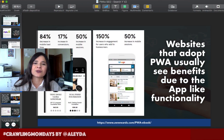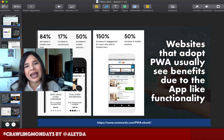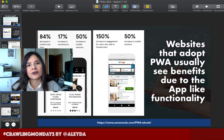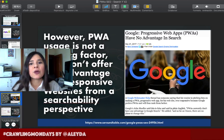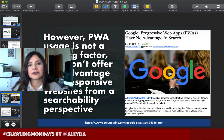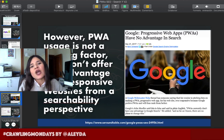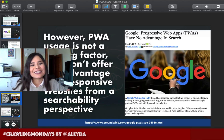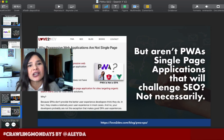Progressive Web Apps are an additional add-on providing extra functionality on our current web experience. However, they don't provide any SEO advantage — they are not a ranking factor. Just because we are using Progressive Web Apps doesn't mean we will rank better on Google. On the other hand, they don't necessarily challenge SEO more than what we already have to deal with.